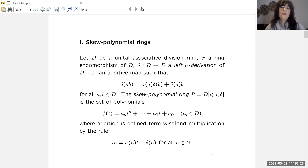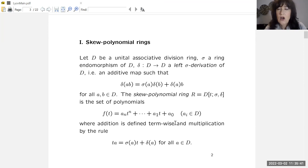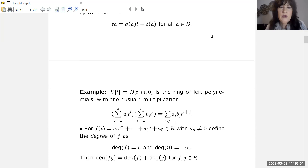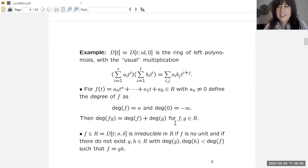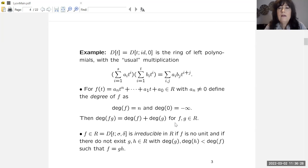The multiplication is skewed — we employ sigma and delta to define it. If we have t times a for some a in D, and we want to flip a to the left-hand side, we have to say this equals sigma(a) times t plus delta(a). The easiest example of a skew polynomial ring is the ring of left polynomials, where D is not necessarily commutative. If we take delta to be zero and sigma to be the identity, the usual multiplication is a special case: the sum of a_i t^i times the sum of b_j t^j equals the sum of a_i b_j t^{i+j}.